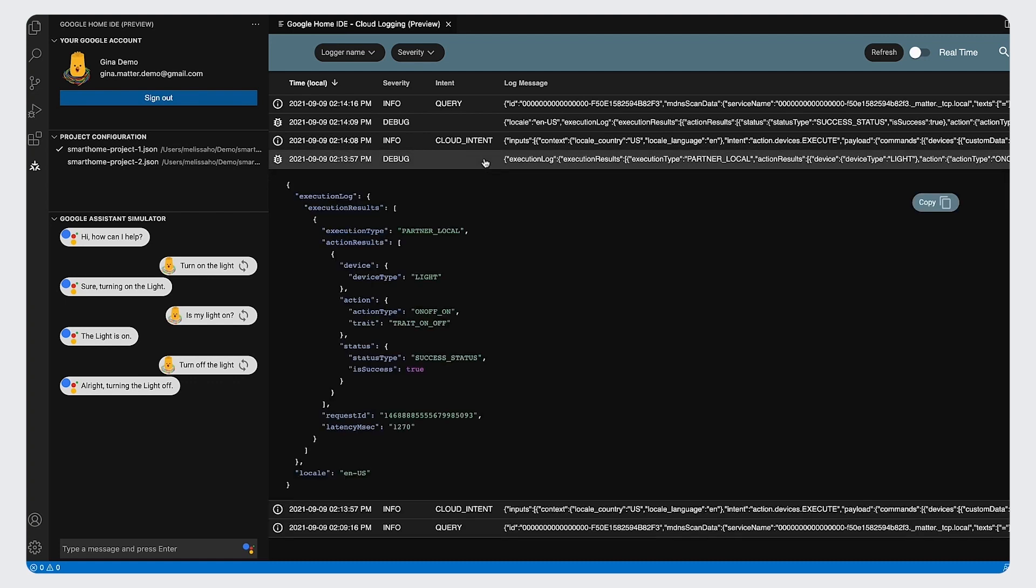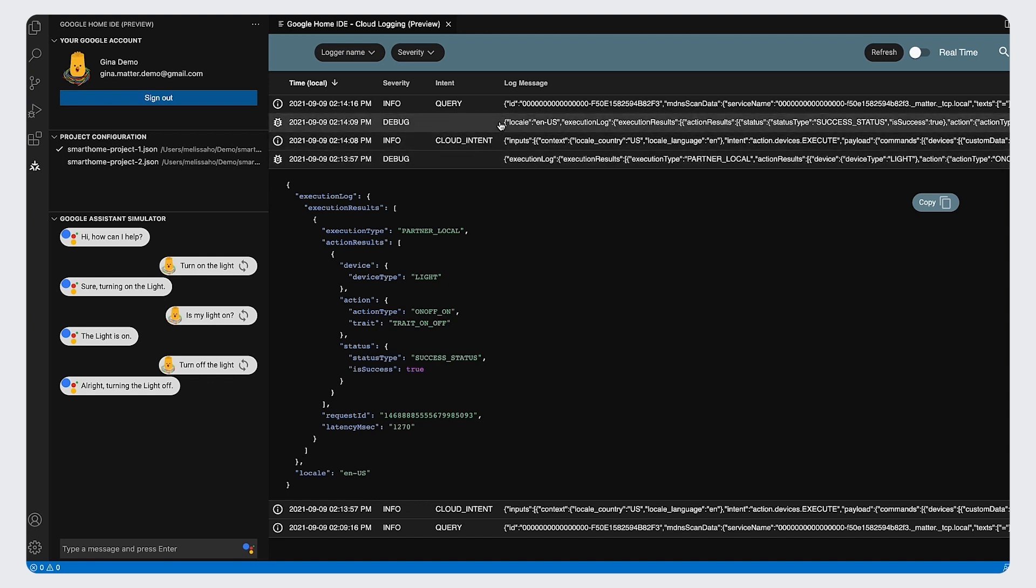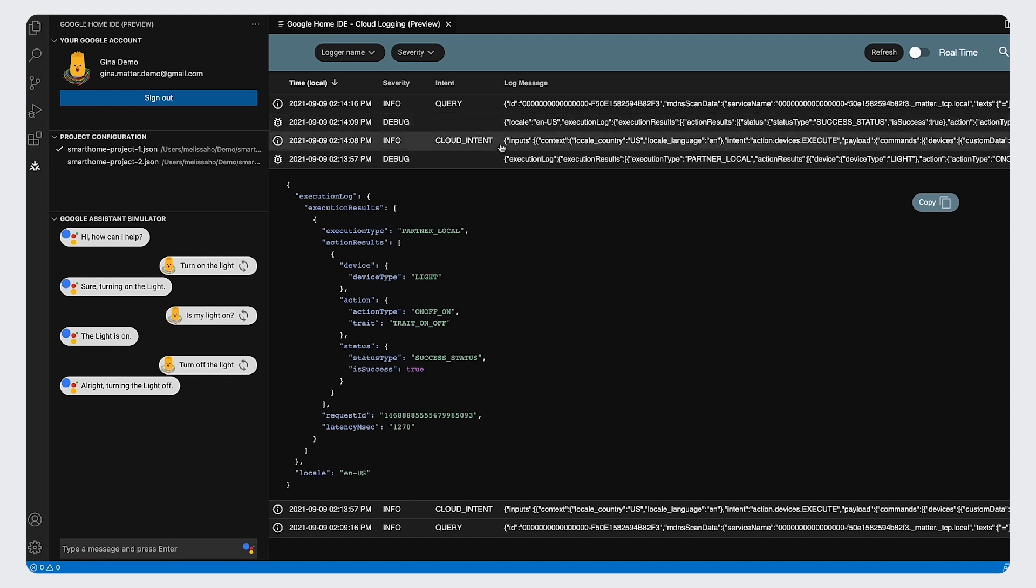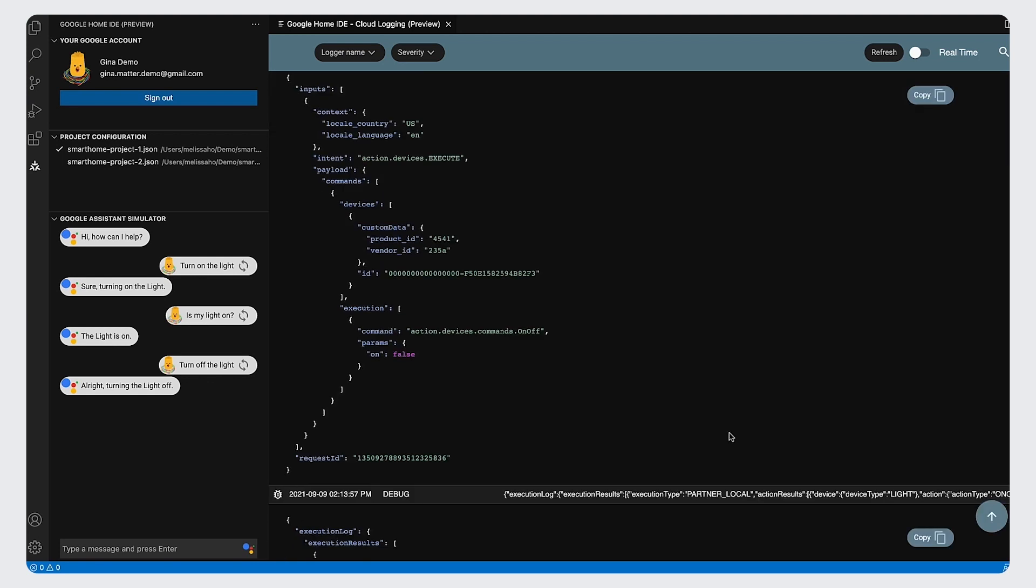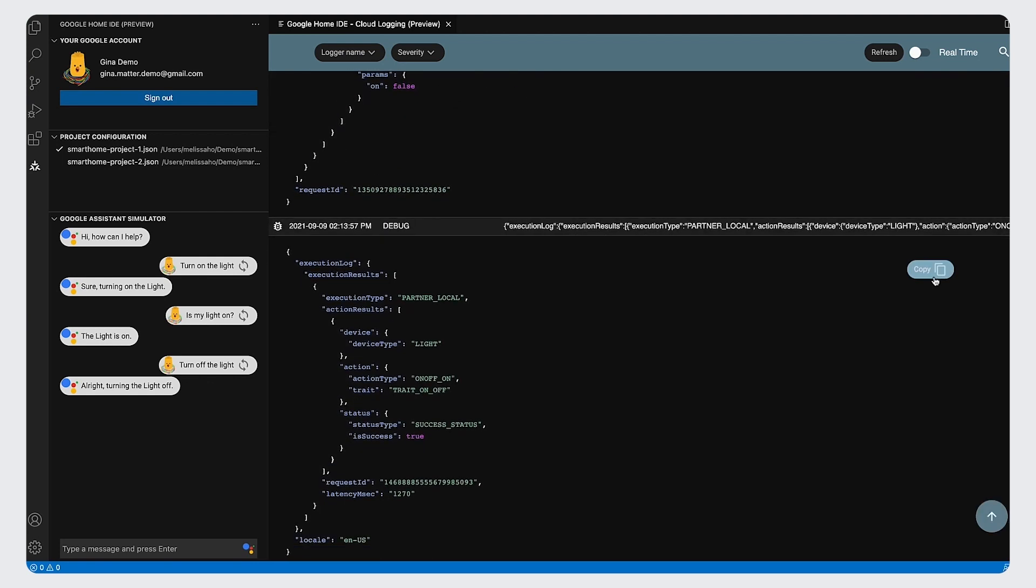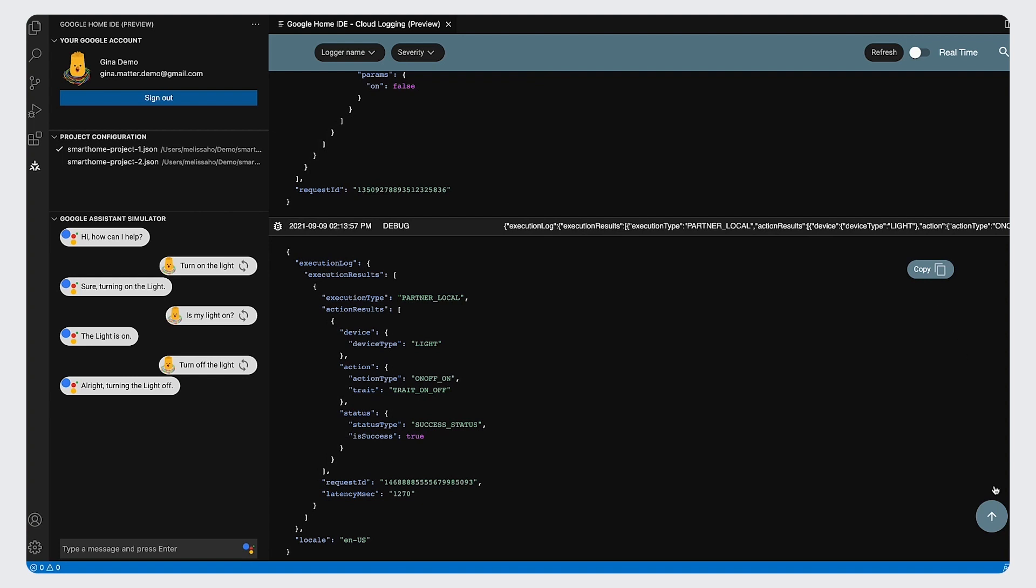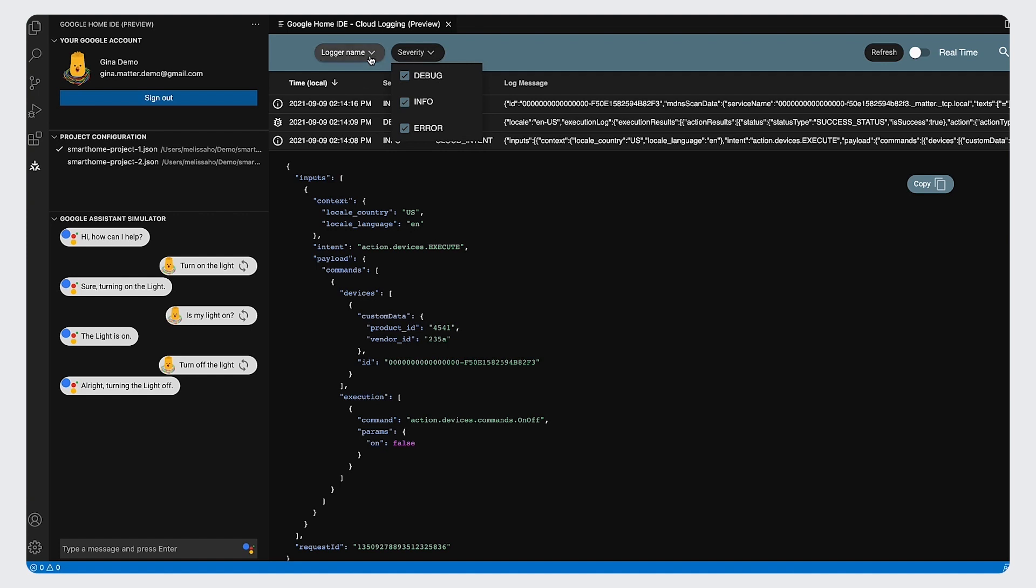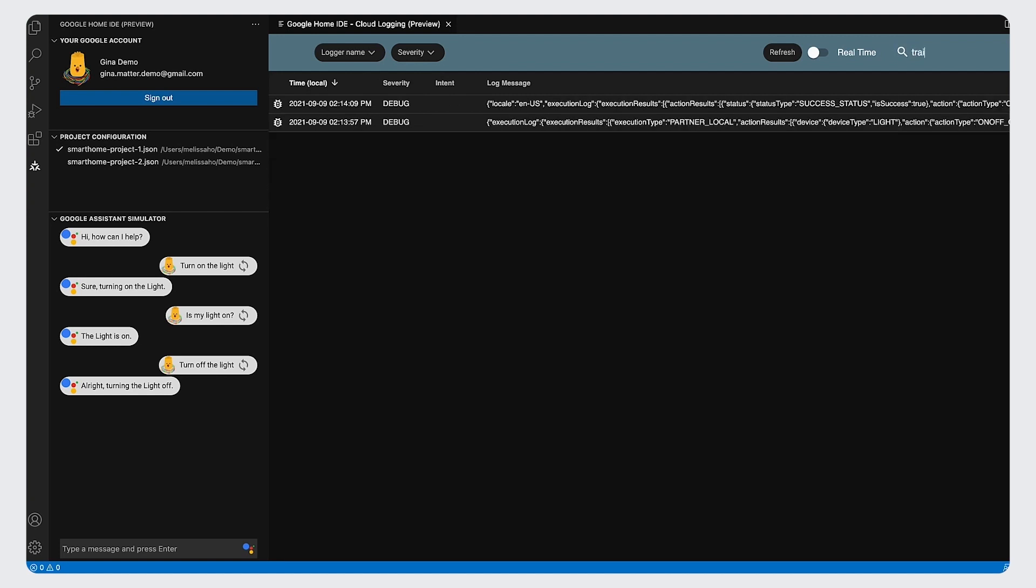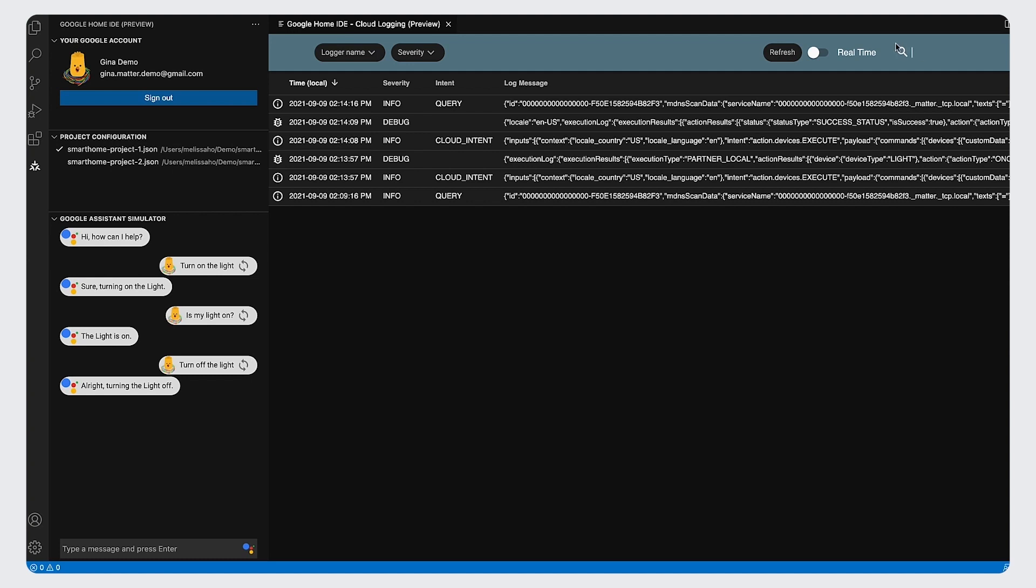You can click any of them to view the full message and copy it with one click. Also, filters are provided at top to filter log messages by logger name and severity. You can also search the log by typing keywords at the top right corner.